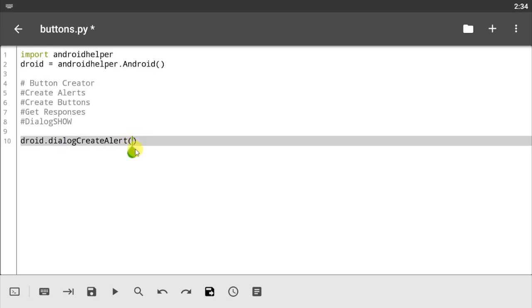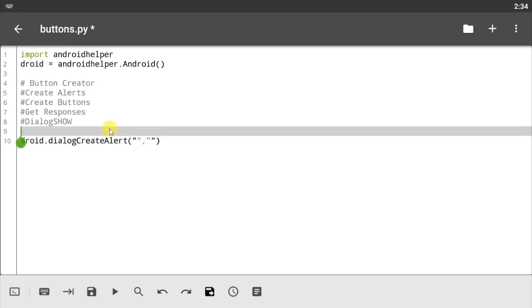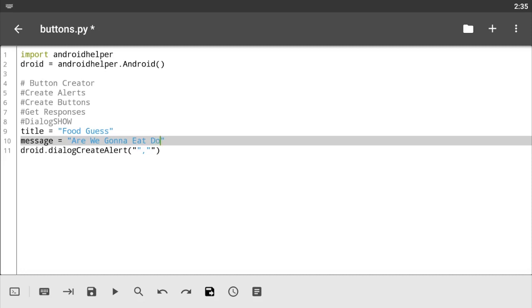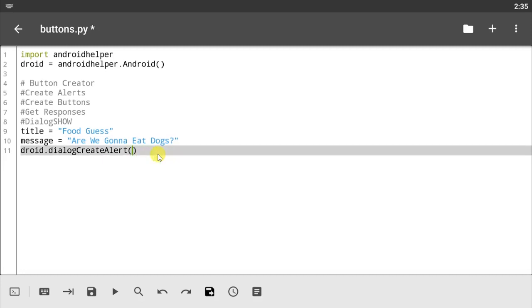Now what this does is that it takes in two parameters. Let's use a variable so it comes easier. Let's go title and under this title let's call it something simple, let's say 'Food Guests'. And let's give it a simple message. Let's call the message 'Are we gonna eat dogs?' I don't know, let's just go with that. Now let's pass in the two variables, title and message.